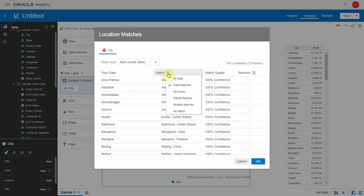The next option is the all issues option, which encompasses the bottom three options, which are partial match, multiple match, and no matches.